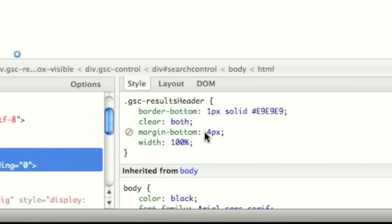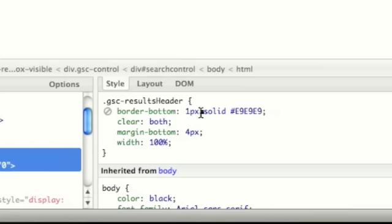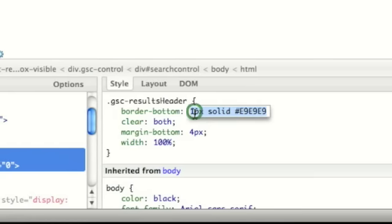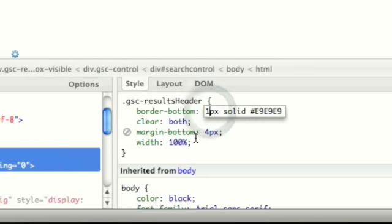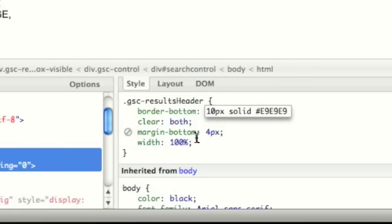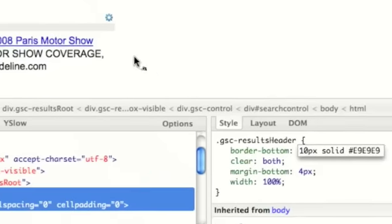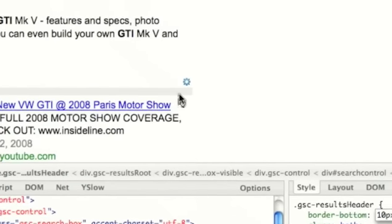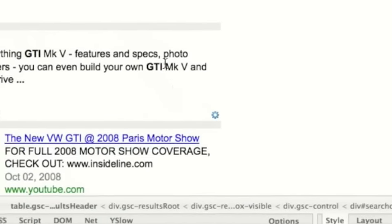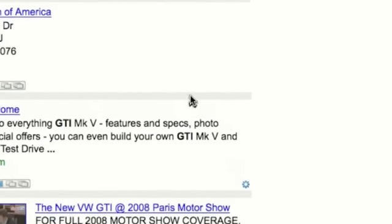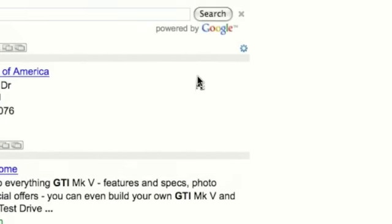We can even change them if we want. For instance, we want to have a 10 pixel border instead of a 1 pixel, and you can see the difference above in real time.